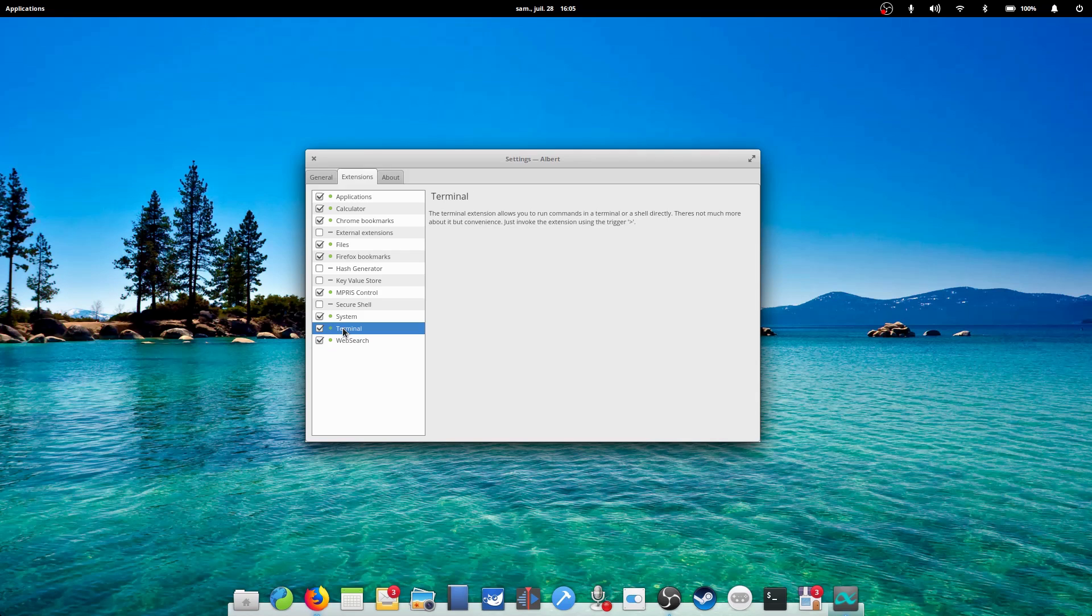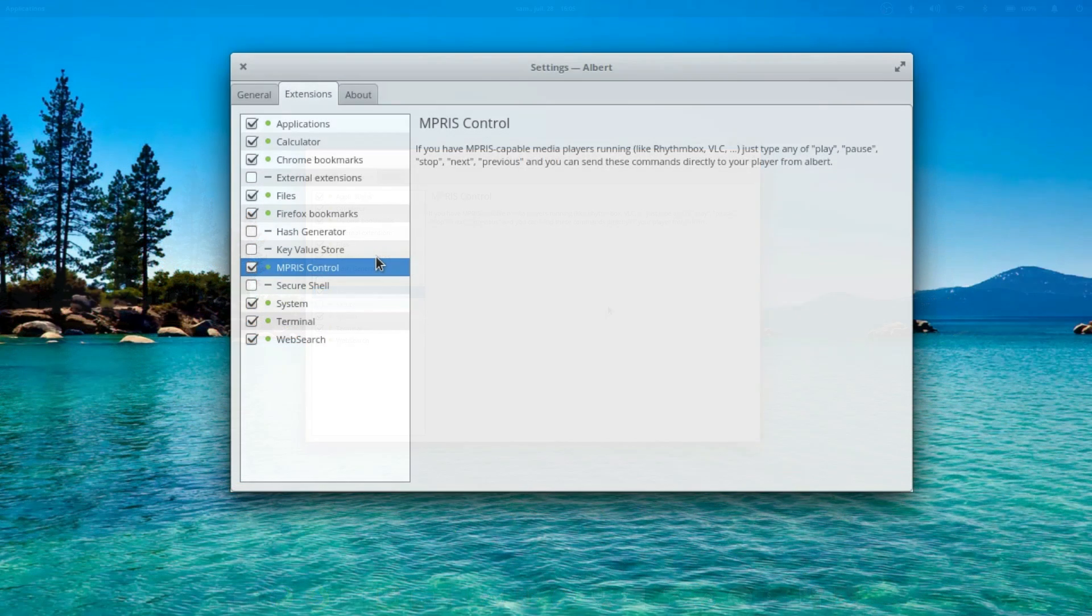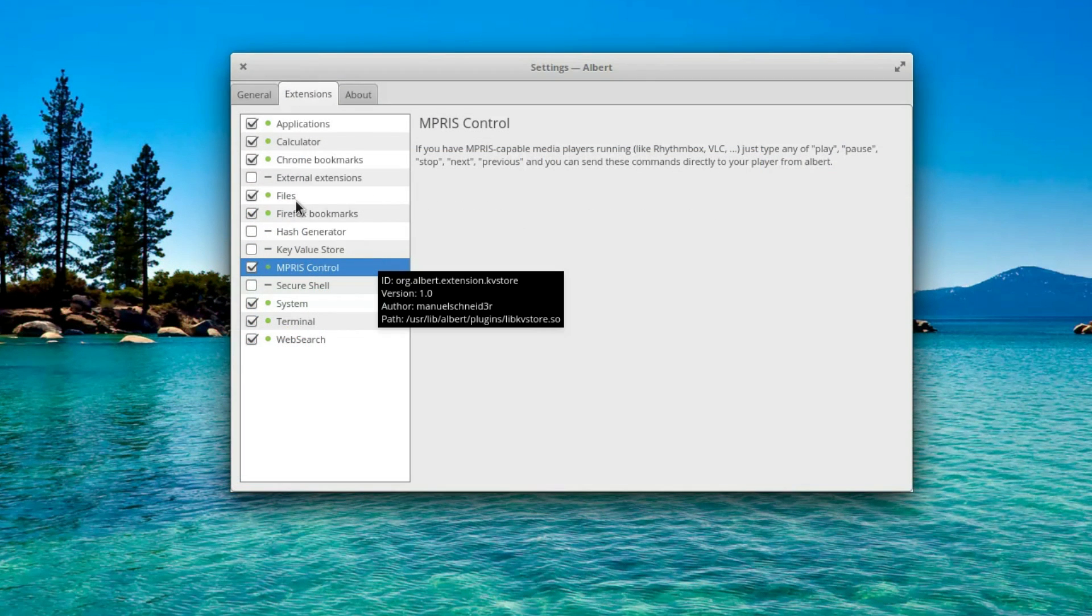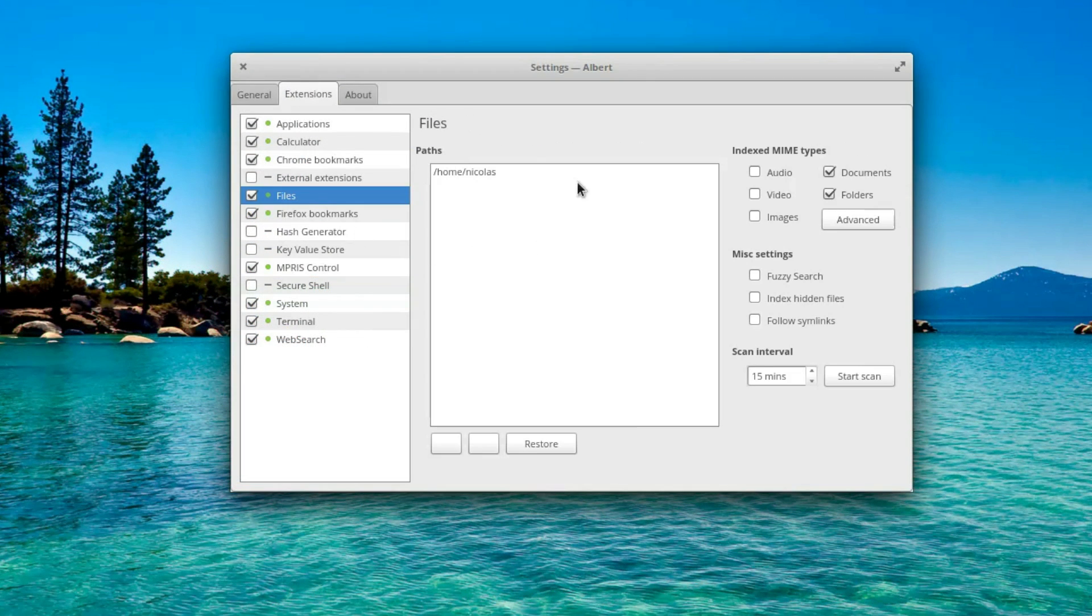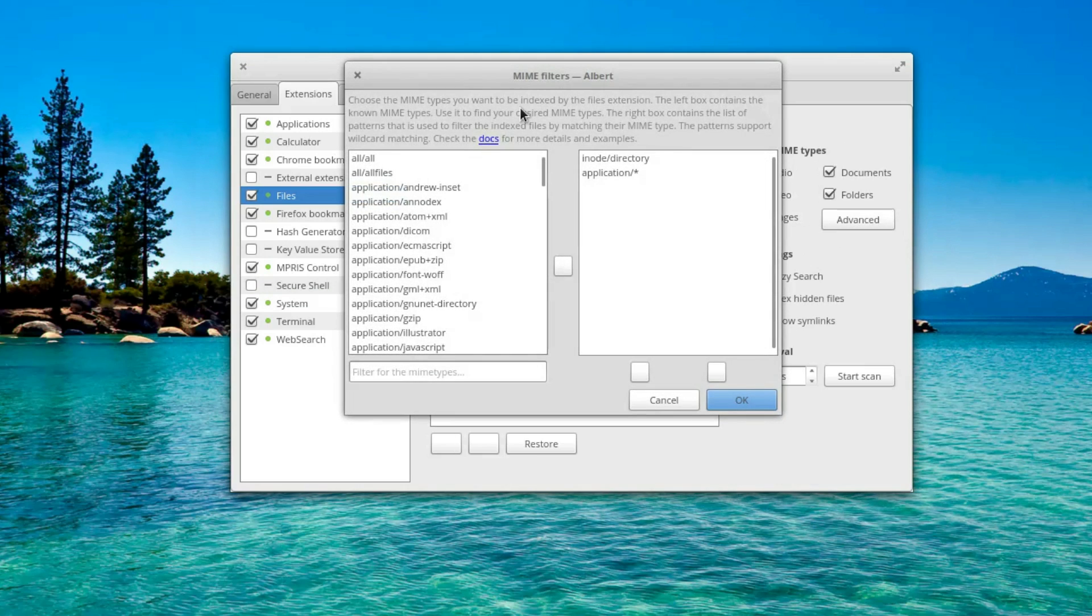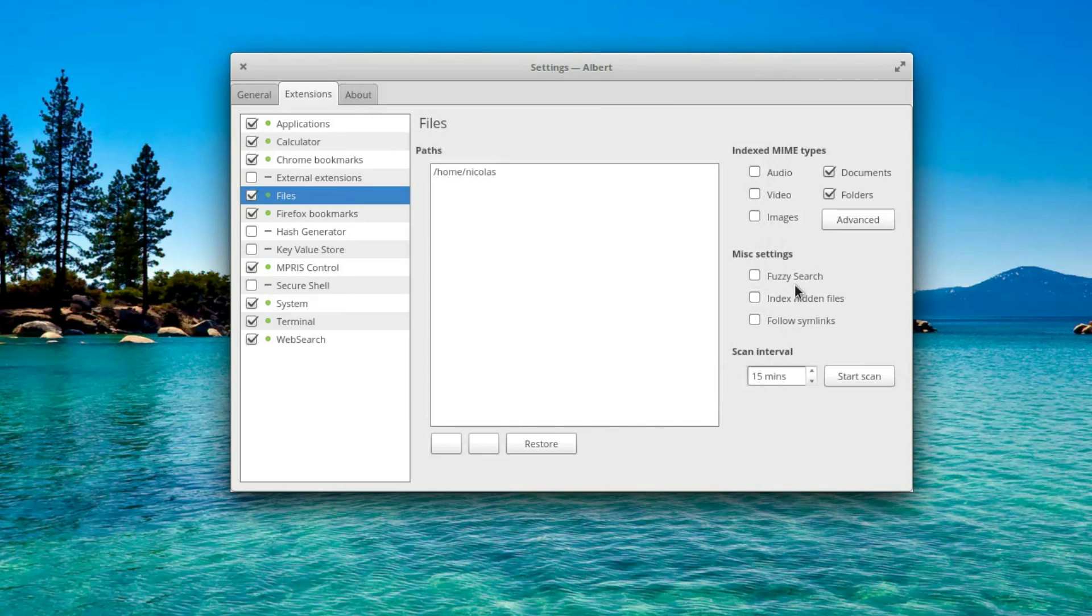Each extension can then be configured once it's activated. For the Files extension, for example, you can choose which directories to index, if you allow fuzzy search, which means you don't have to be as precise when typing, but you might get less pertinent results, or even choose to index hidden files.